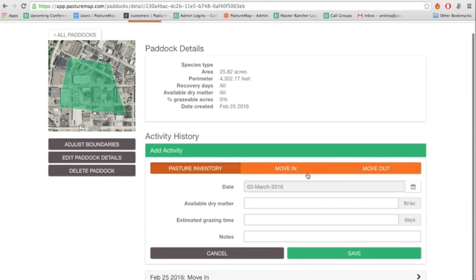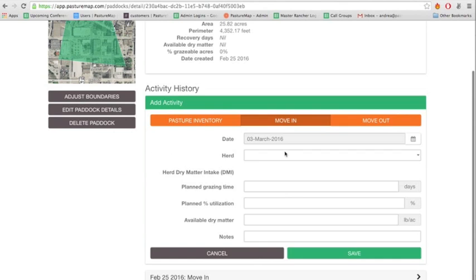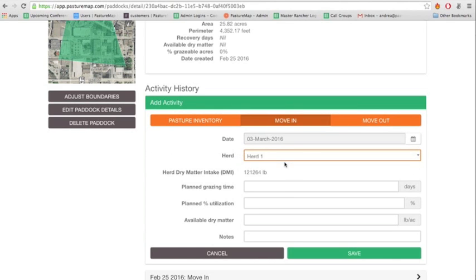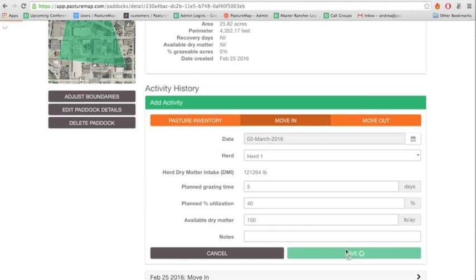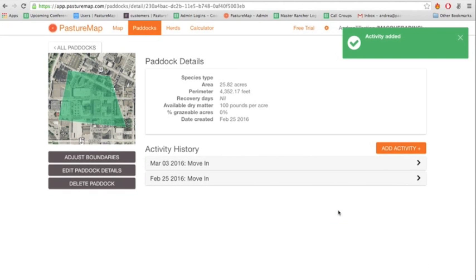Here, you'll be able to keep track of when you moved a herd into the paddock and when you moved them out. You can also add additional information like available dry matter. If anything interesting has happened in the paddock when you moved the herds in or out, you can also add things in the notes section.